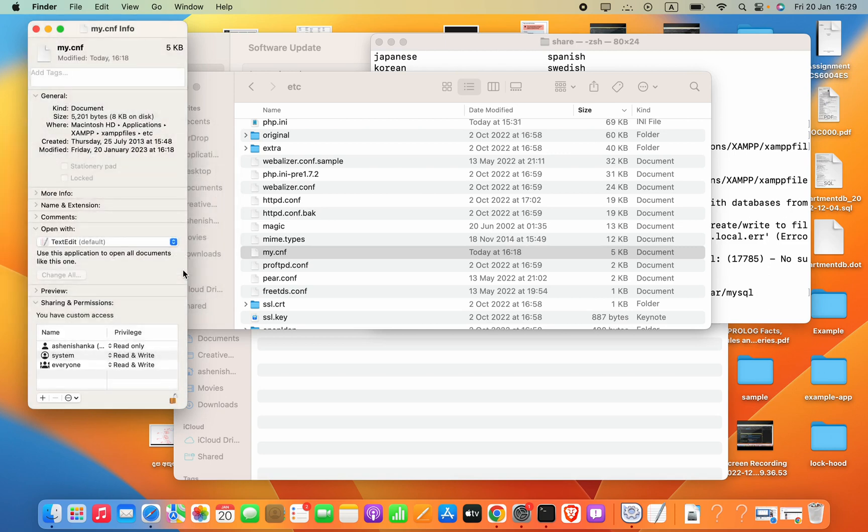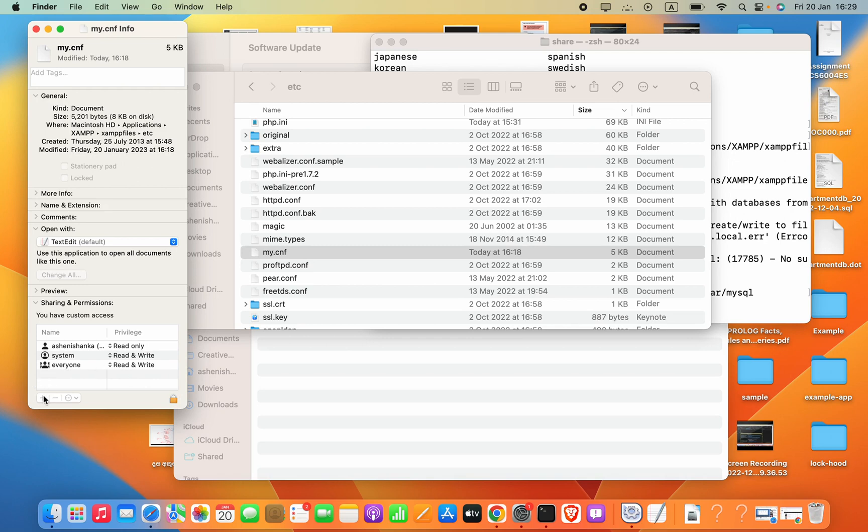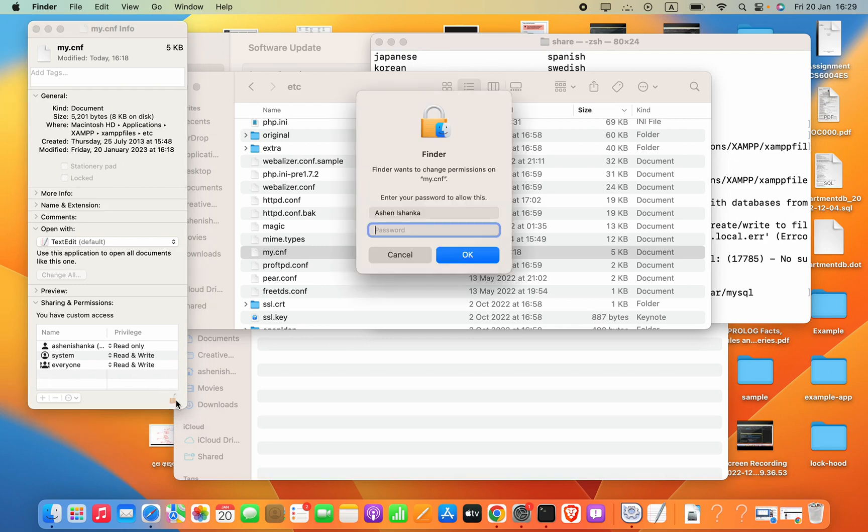Now we can just click this lock icon. If you cannot press this button, make sure you have unlocked this button by pressing this unlock button and then enter your computer password.